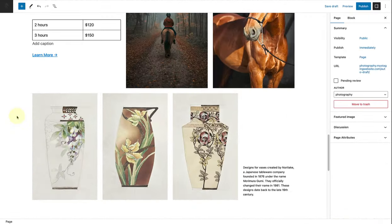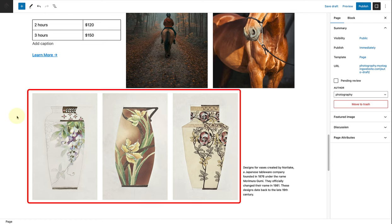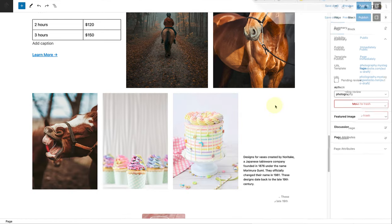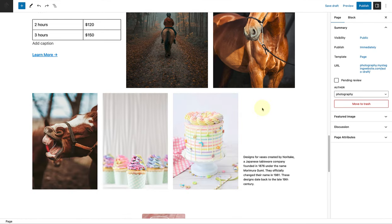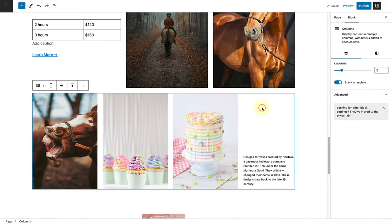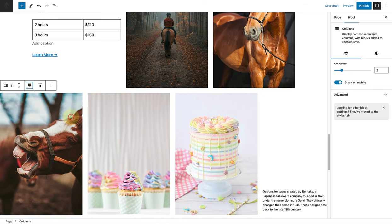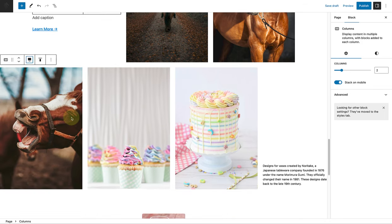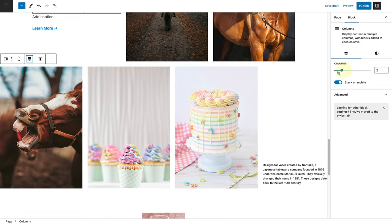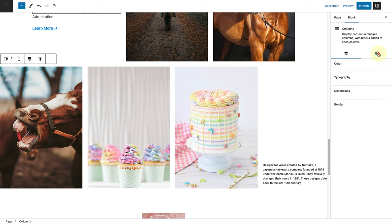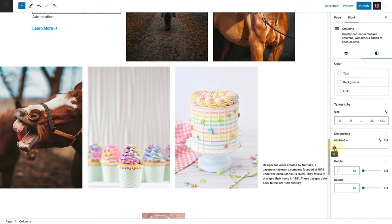Next is the birthday section. Once I replace the images, I will select the columns block and change it to full width, change the padding to 4 using my slider.